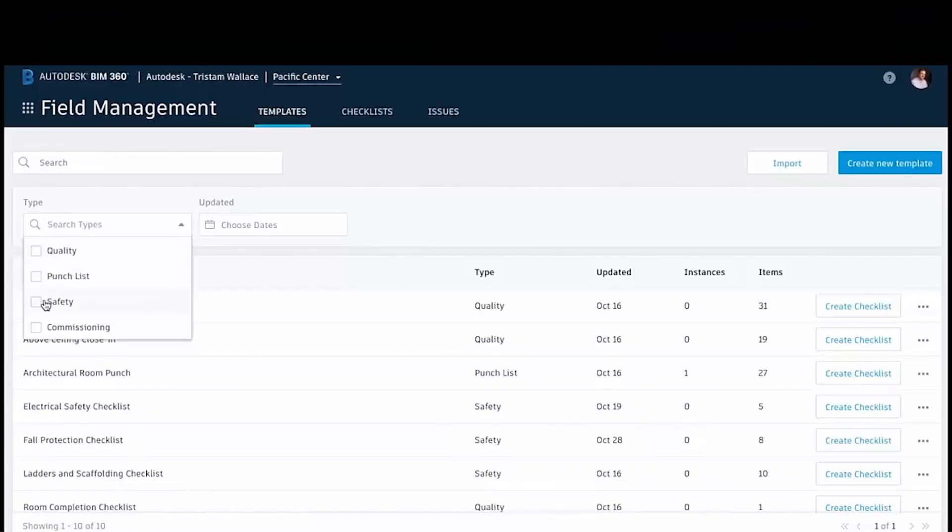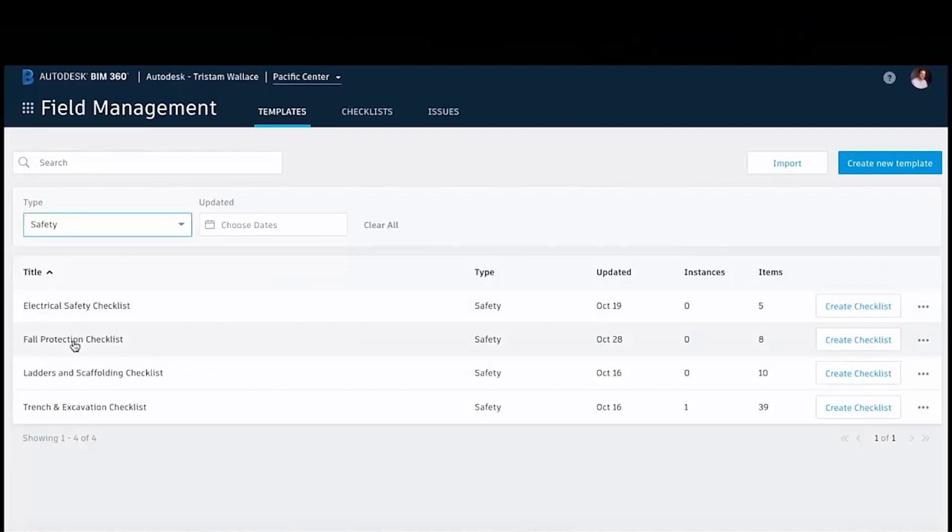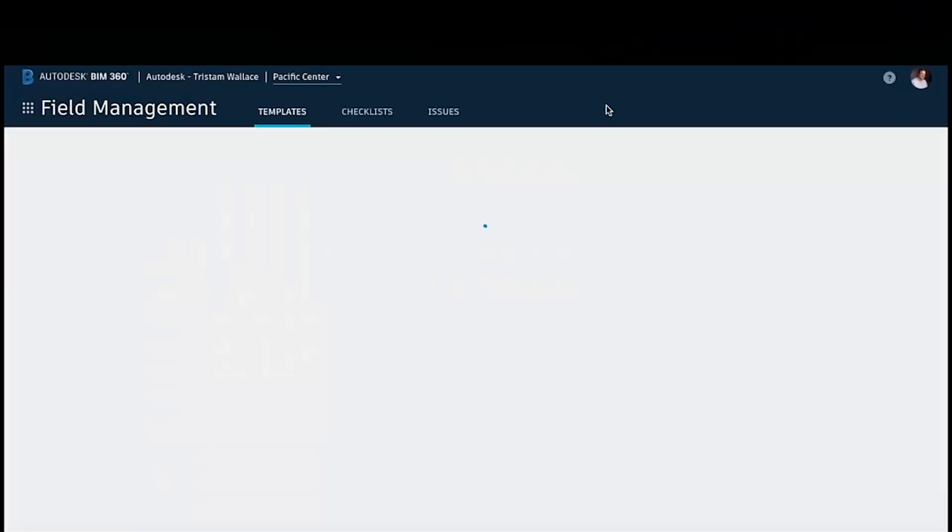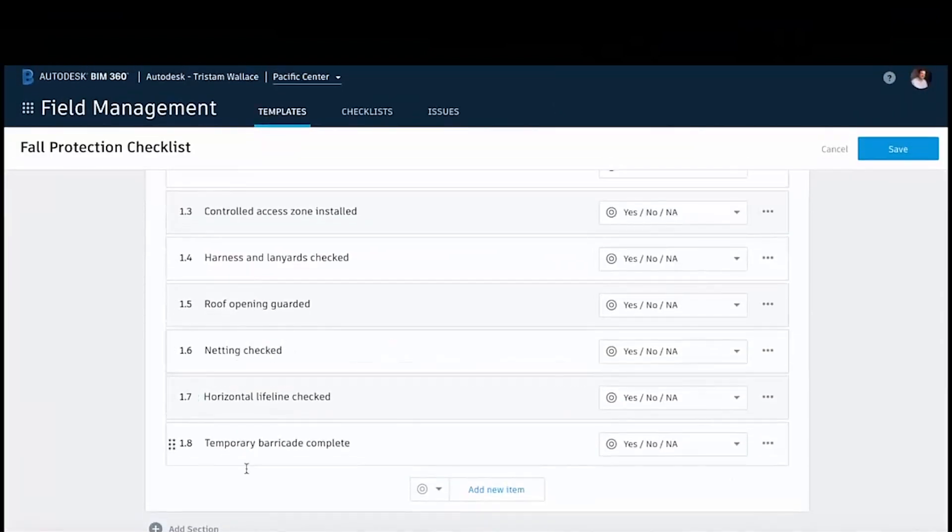So what we've got here is how to create a safety checklist. You can see here we're just creating a fall protection checklist. This here is all the different sections of it and the things that somebody needs to check when they're out in the field.